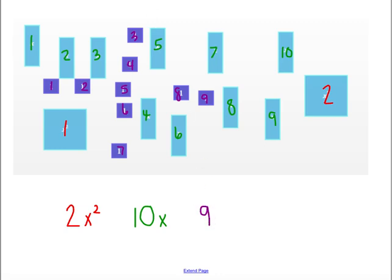And those are 9 ones, or just 9. So my final algebraic expression is 2x² + 10x + 9.